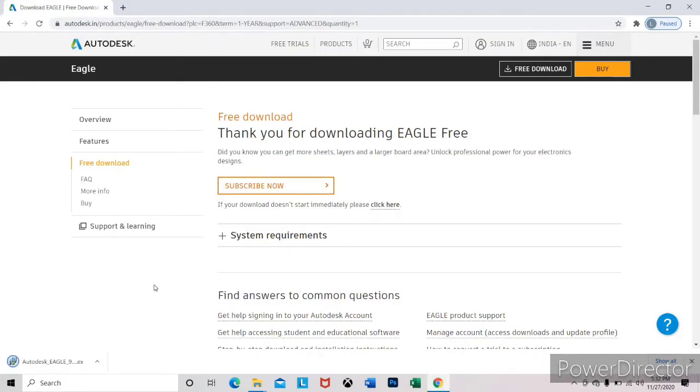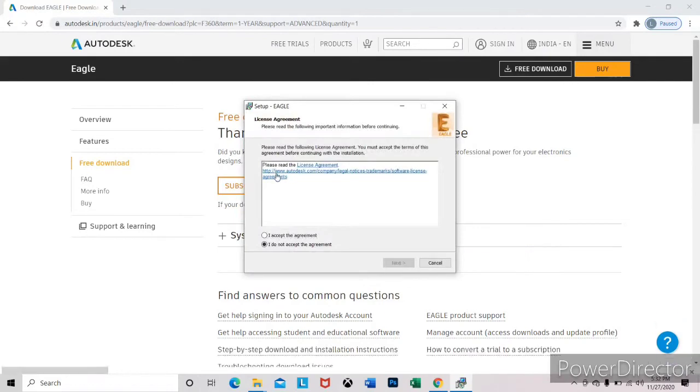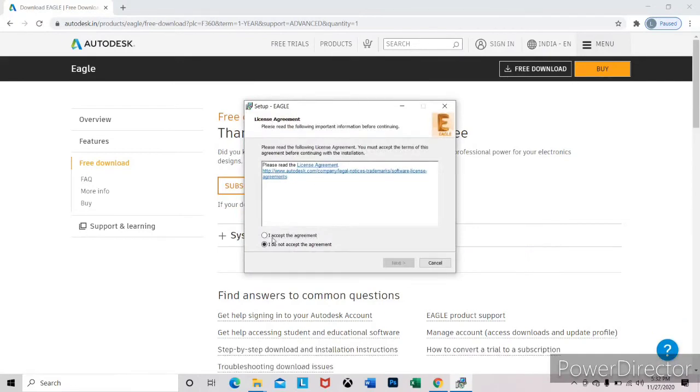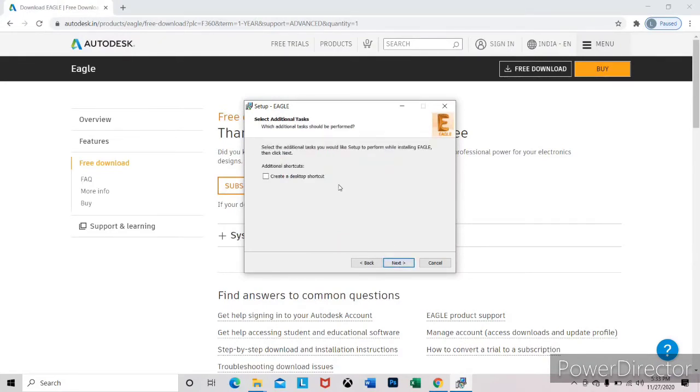Now we are done with the downloading. To install this, just click on the downloaded software. It's an agreement page, accept the agreement. Next, installation folder selection. Next, if you want to create a desktop icon or not,